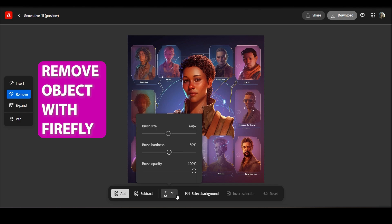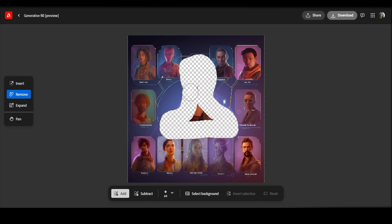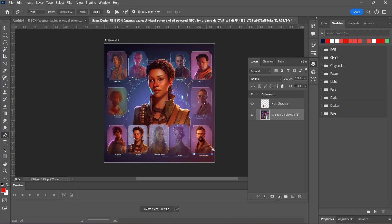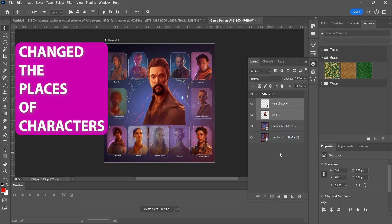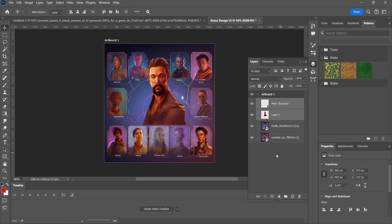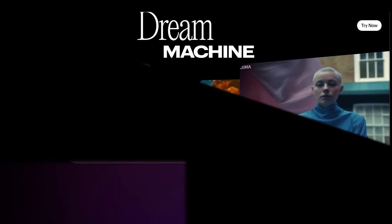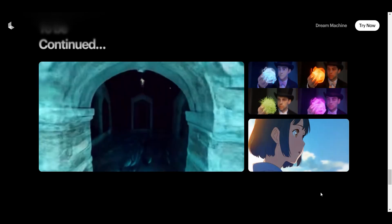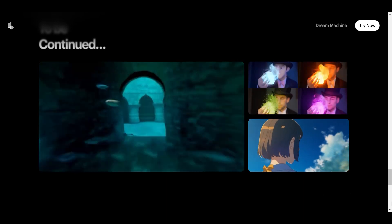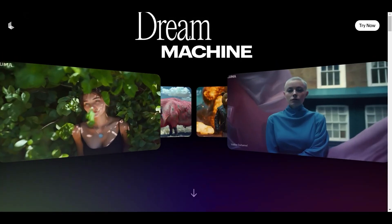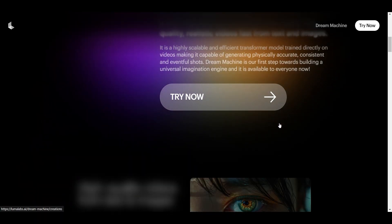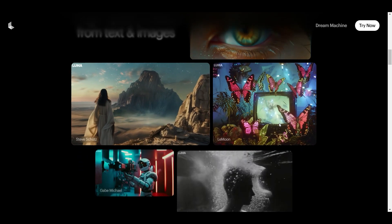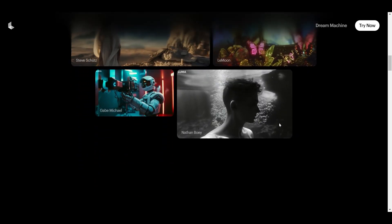In Firefly, I removed this character from the image. In Photoshop, I changed the places of those two characters. Simply, I imported my artboard from Mitterly to Dream Machine. The new AI model of Luma AI called Dream Machine allows me to create high-quality, realistic videos from text and images quickly.